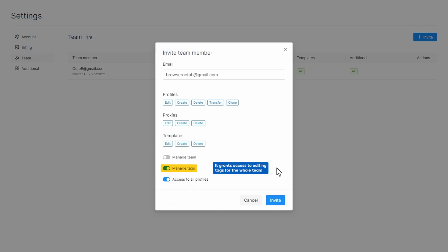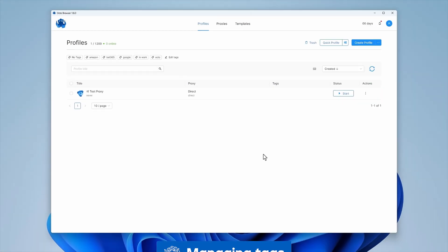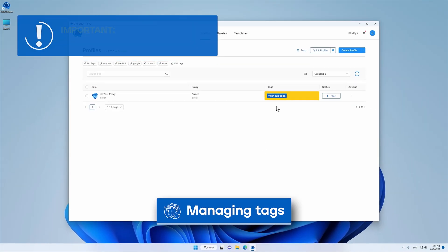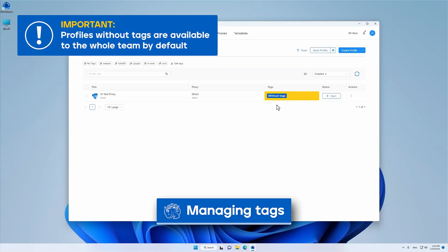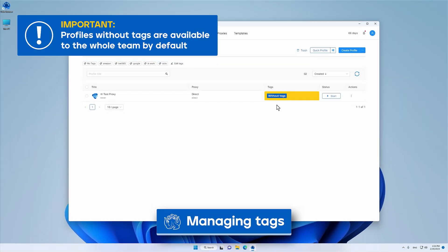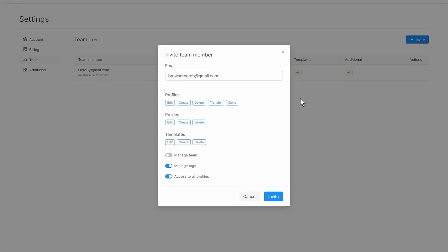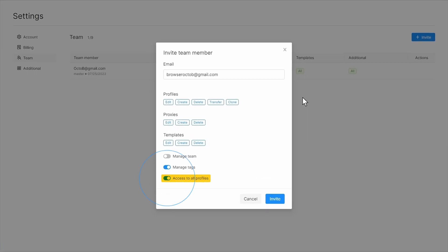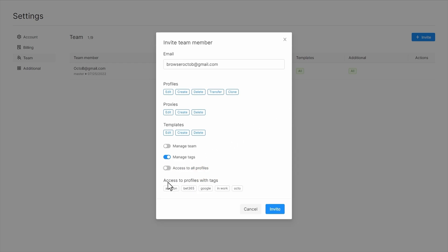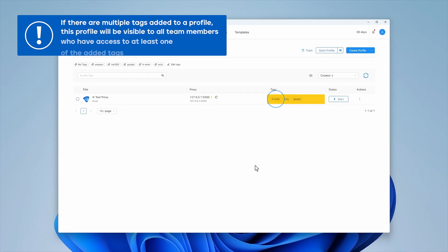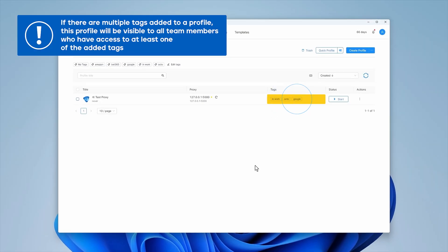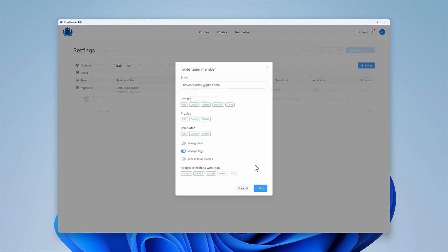Manage tag setting grants access to editing tags for the whole team. Please note that profiles without tags are available to the whole team by default. Take this into account when assigning rights within a team. If you would like to disable access to all profiles for a new team member, you need to select tags of the profiles for which you would like to grant access. If there are multiple tags added to a profile, this profile will be visible to all team members who have access to at least one of the added tags.